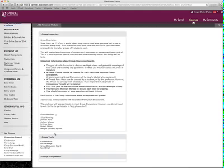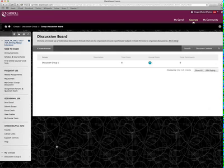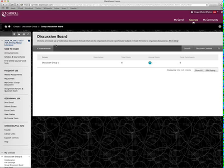So again, it'll show you who else is in your group. And then under Group Tools, you want to click Group Discussion Board. And again, it takes you back to this exact same place.